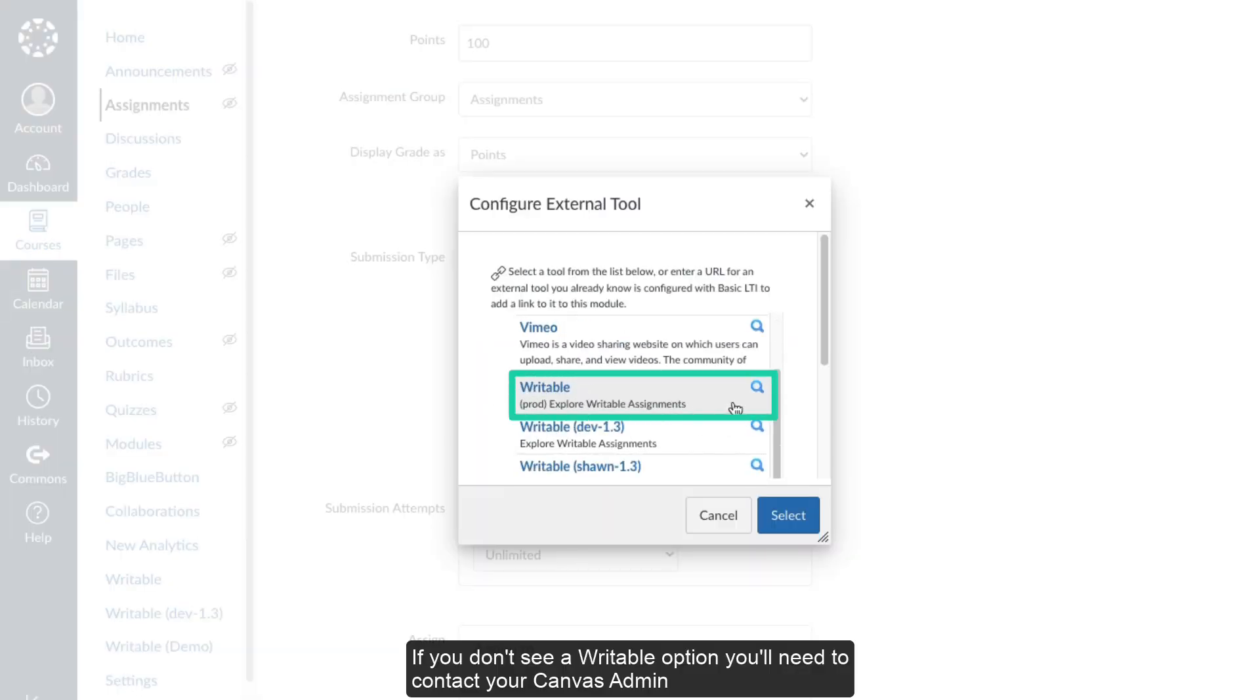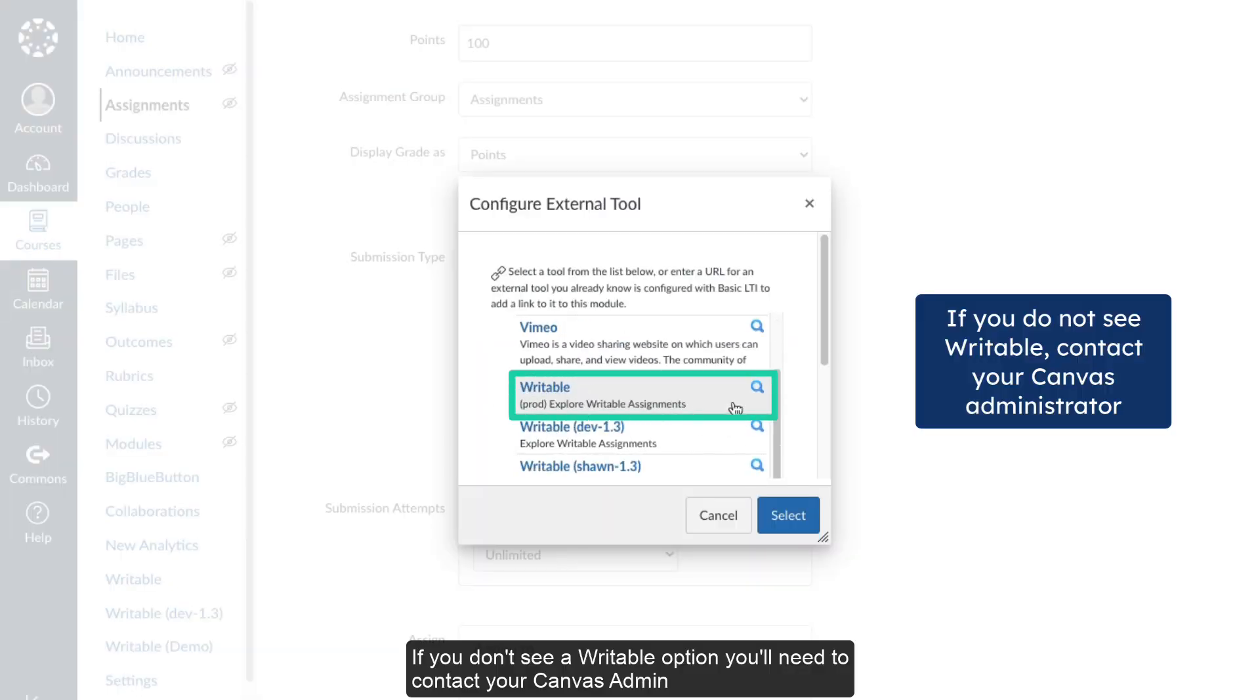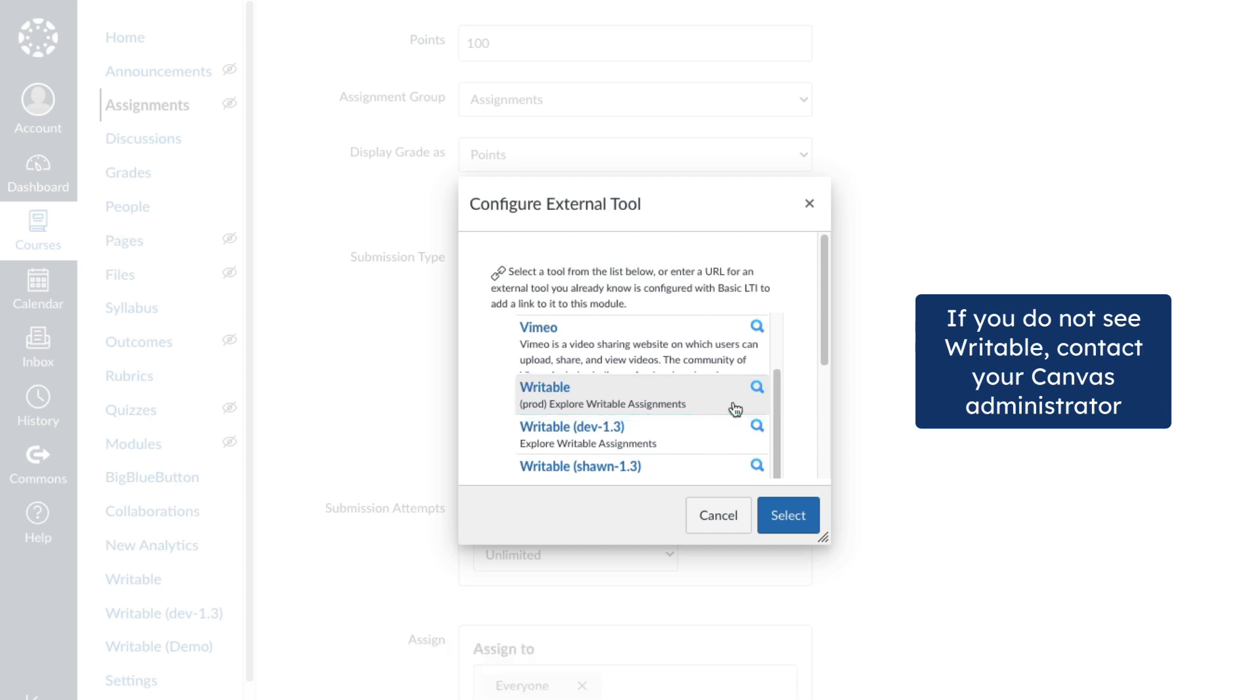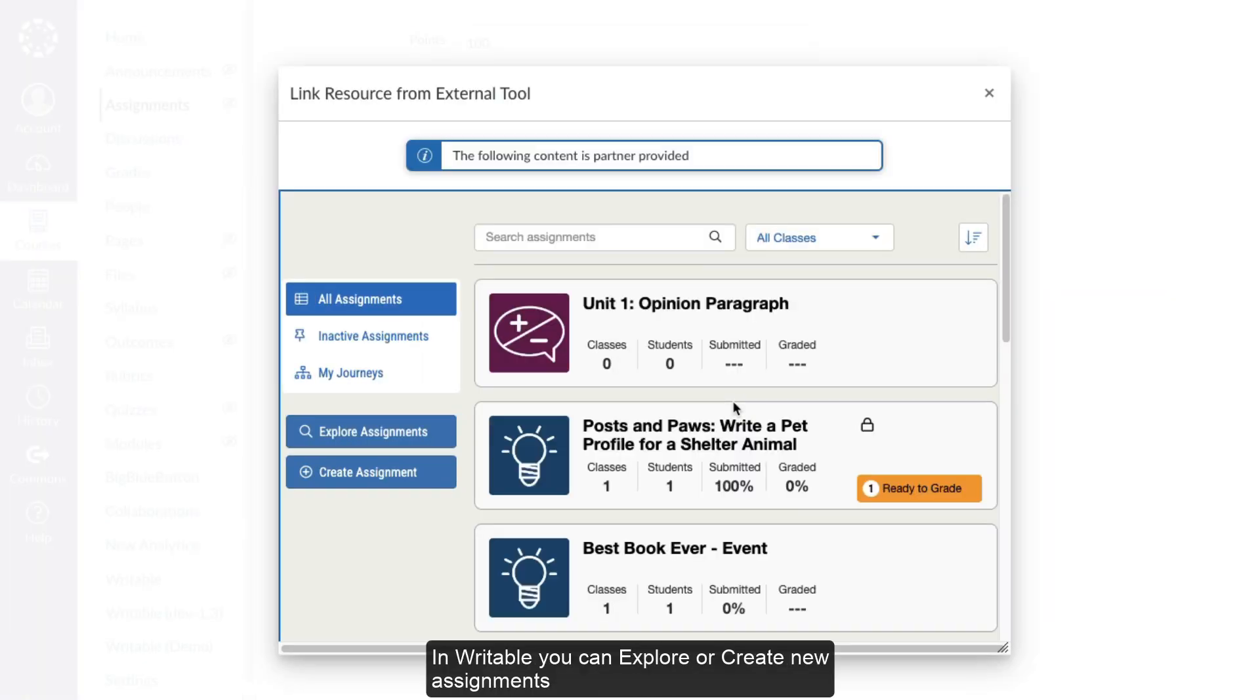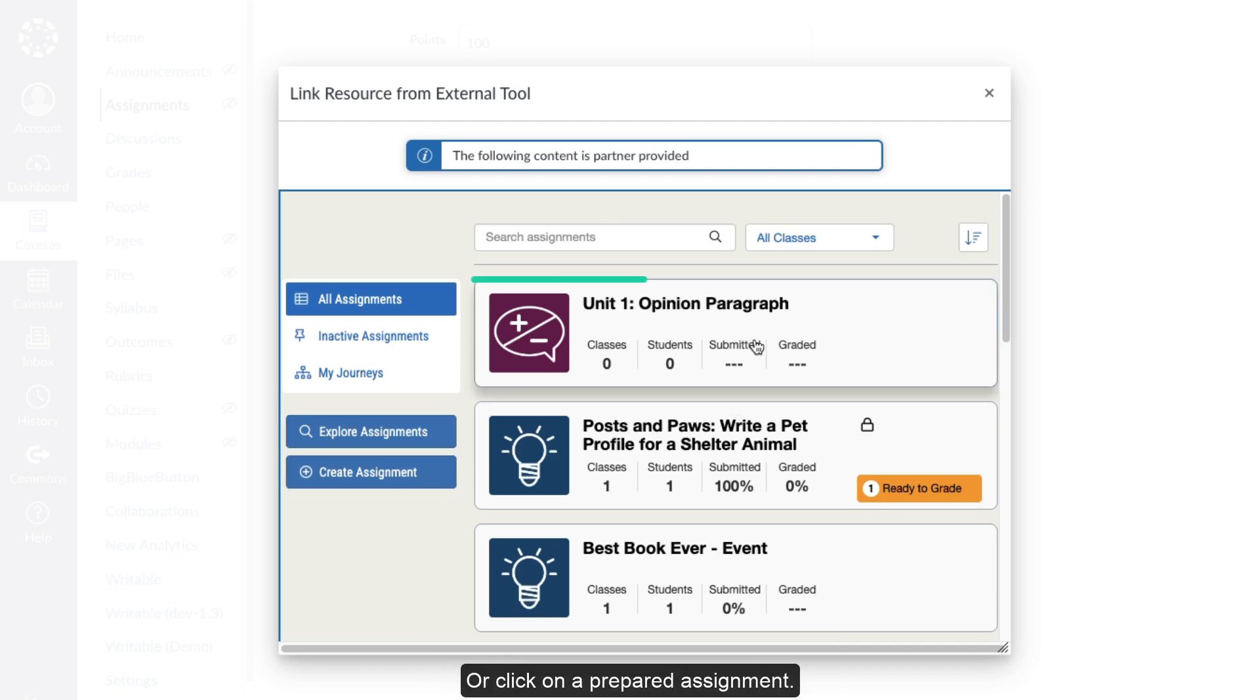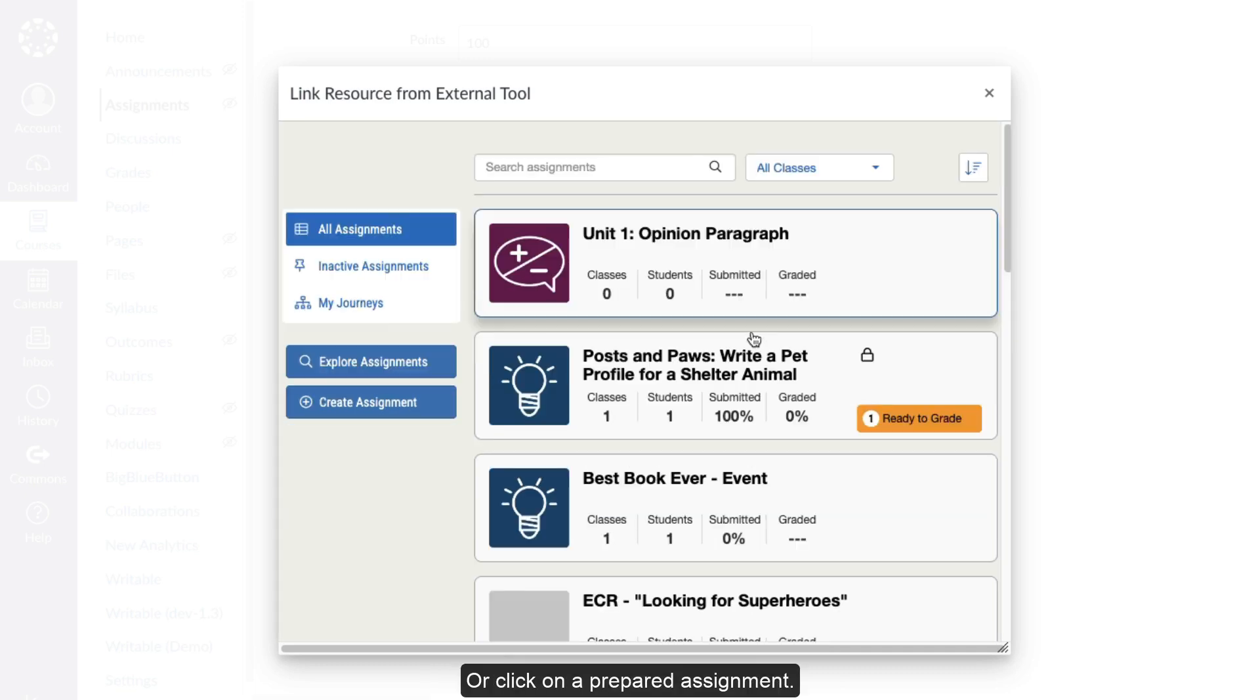If you don't see a Writable option, you'll need to contact your Canvas admin to make sure that the integration is set up. In Writable, you can explore or create new assignments or click on a prepared assignment.